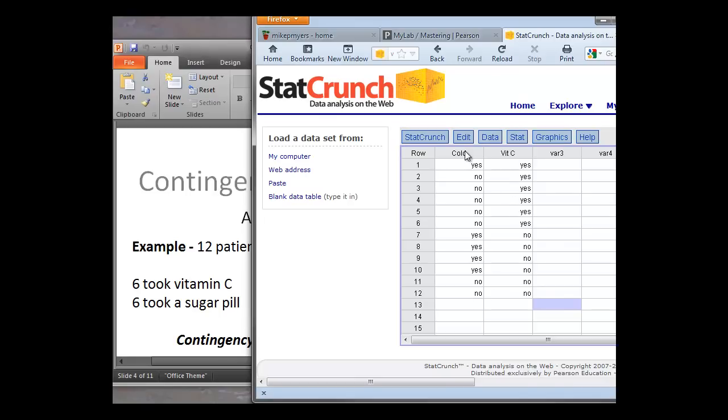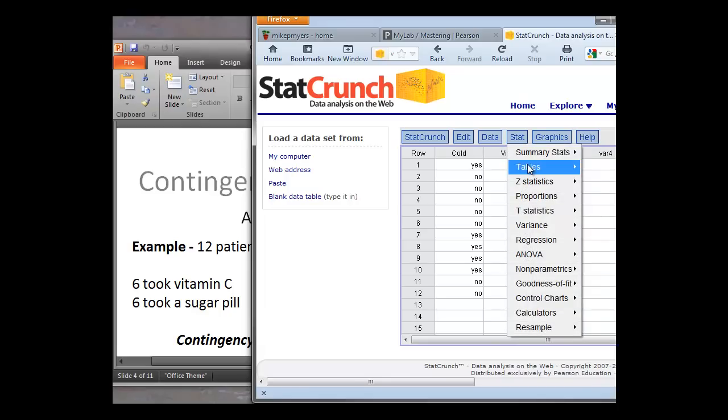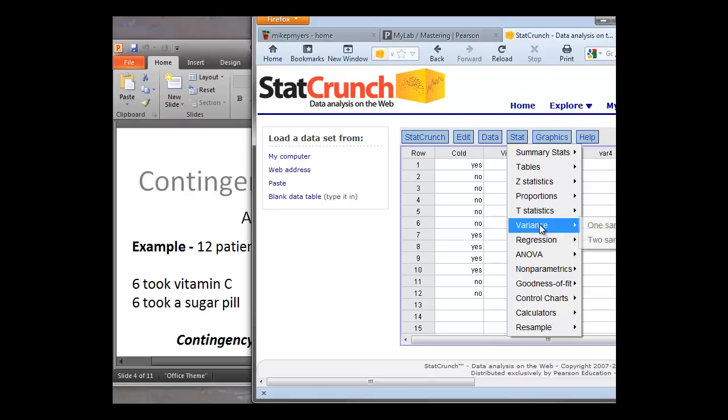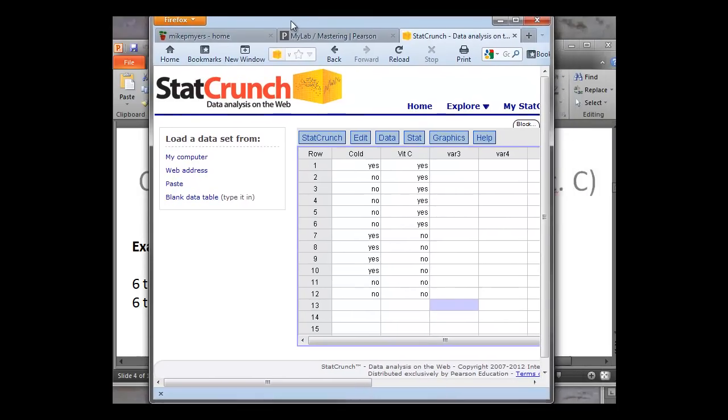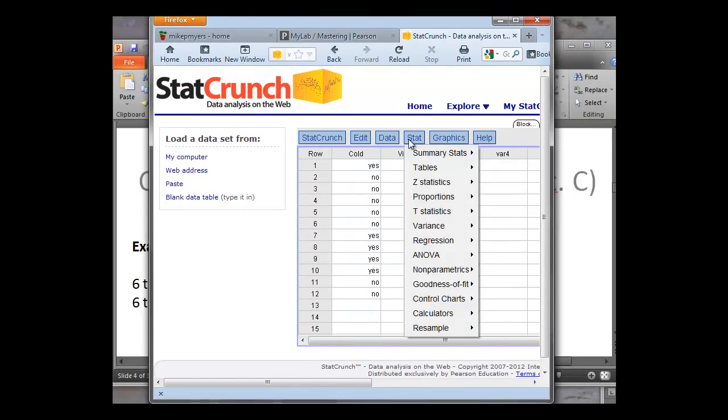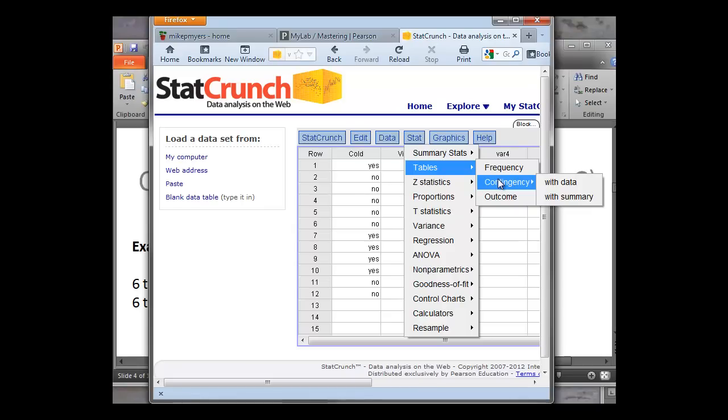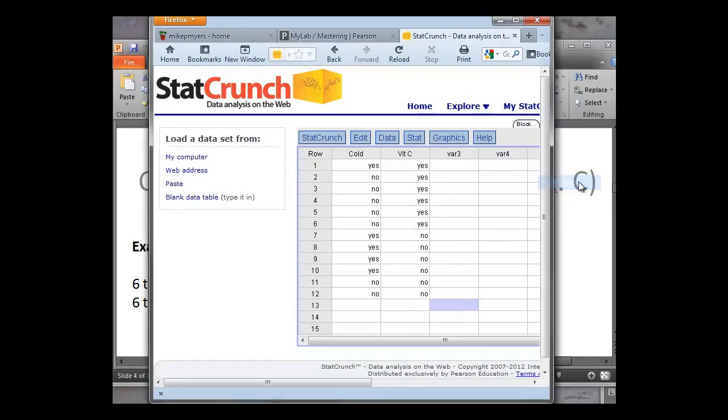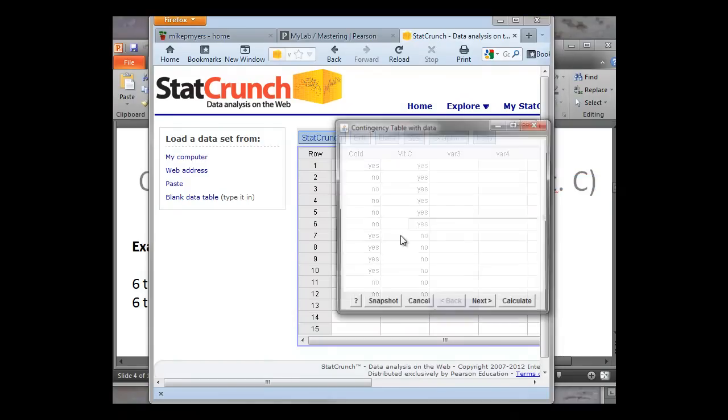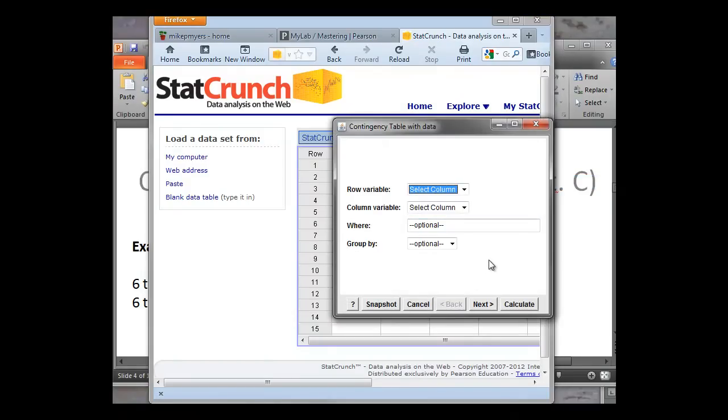So to do the cross-tabulation in StatCrunch, it's very easy to do. We're just going to go up to the Stat button, and we click on Tables, and we click on Contingency. So I'll move that over so we can see that one in the video. So again, we go to Stat, Tables, Contingency, and here we're going to do with data because we typed all the data in. With summary would be if we just put the numbers in, like four and two and five and one. But here we have the data, so we're going to click with data.